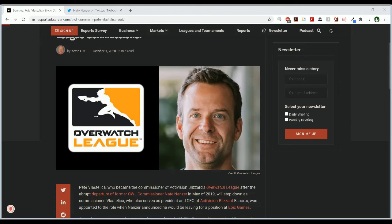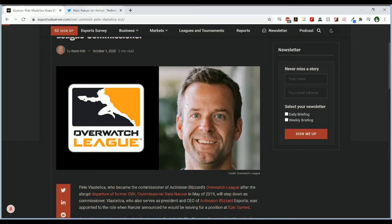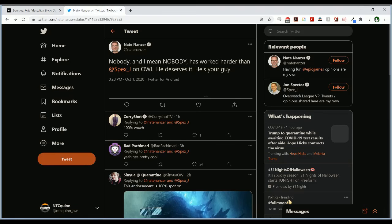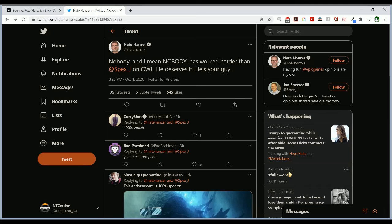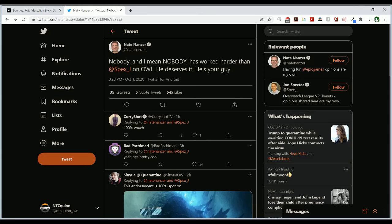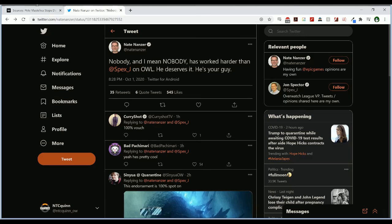It's unfortunate to see that didn't happen but I think that Pete probably brought them to the position that they needed to be for a new commissioner to come in. Now I personally hope that John Spector becomes the next commissioner. This is a sentiment that Nate Nanzer also shares when he said nobody has worked harder than John Spector on the Overwatch League, he deserves it, he's your guy. And I 100% agree.